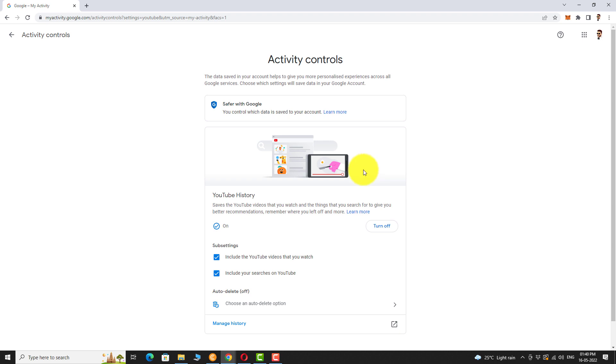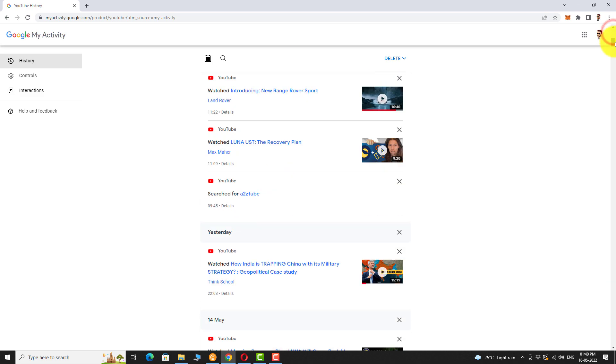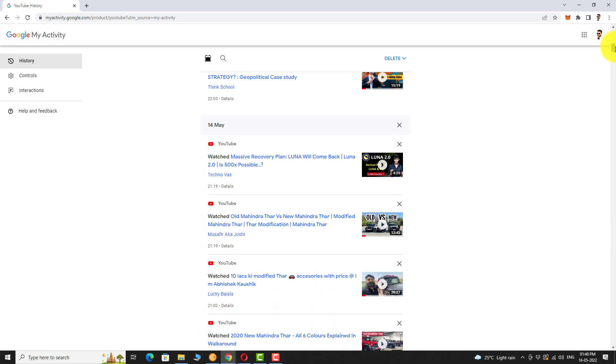Click on manage history. On this page, you can find all your YouTube search and watch history.